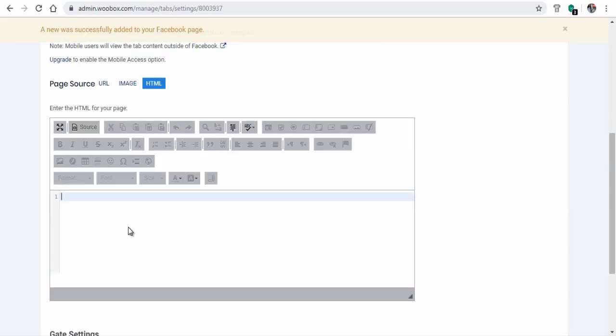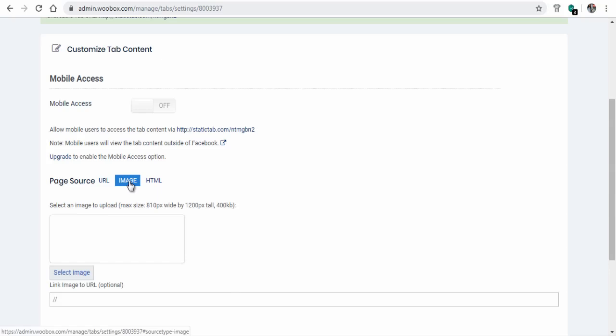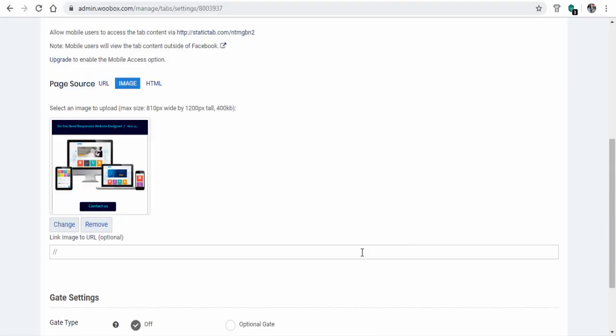For this tutorial, it would be safe to either use the URL link or the image option, so we can upload the image and link it to the business website.